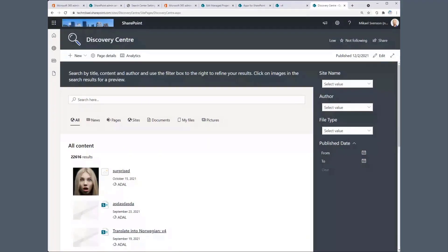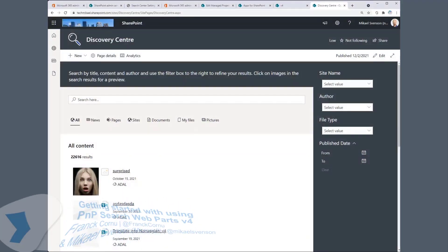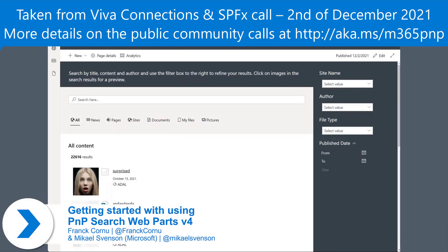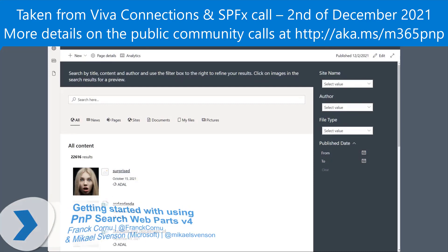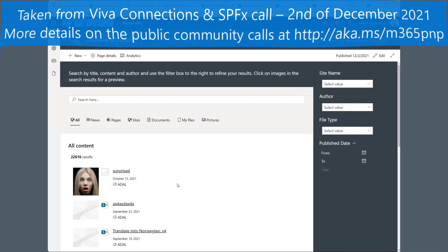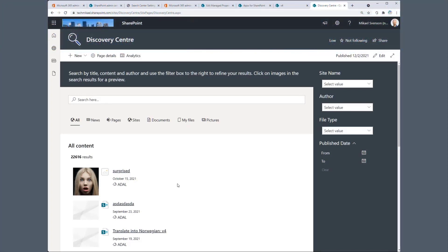For those who don't know me, my name is Mikael Trensson. I'm a PM working on Microsoft Search. I do some development on these web parts every now and then, so I just wanted to share a page which has been set up using the PNP Modern Search web parts.